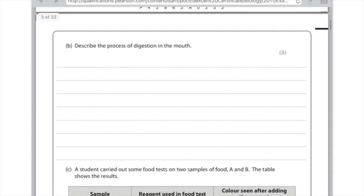Describe the process of digestion in the mouth. Remember that amylase is produced from the salivary glands, and amylase breaks down starch into glucose. Also remember that although that is chemical digestion, there's another form occurring in the mouth — mechanical or physical digestion due to the teeth chewing.